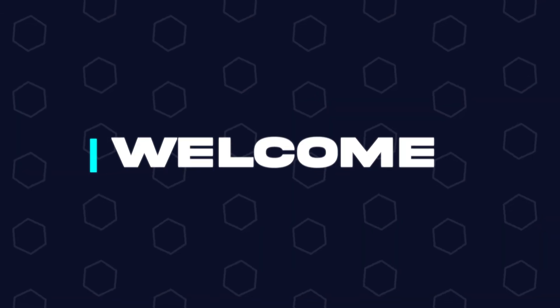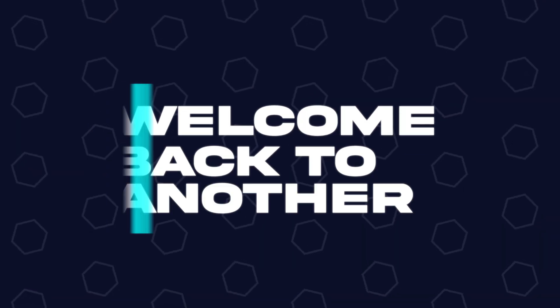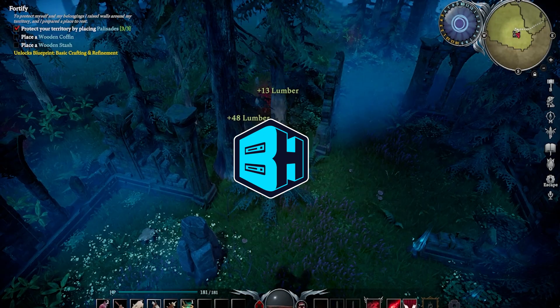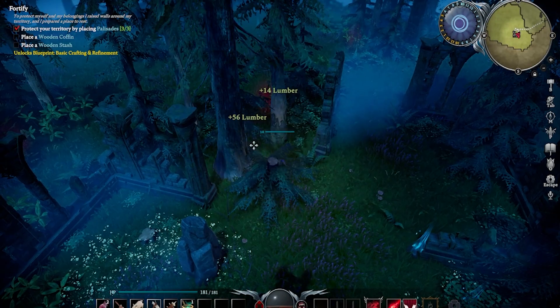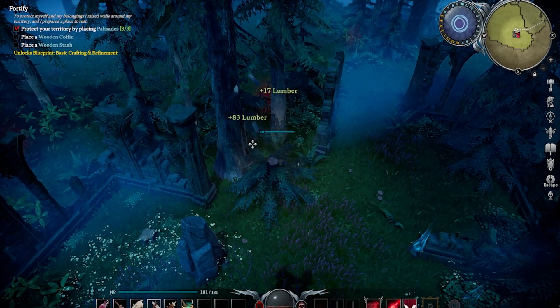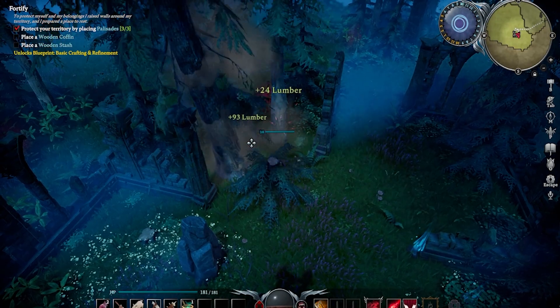Hey everyone and welcome back to another Bisect Hosting server tutorial. In today's tutorial, we're going to go over how to change the day length on a vRising server.